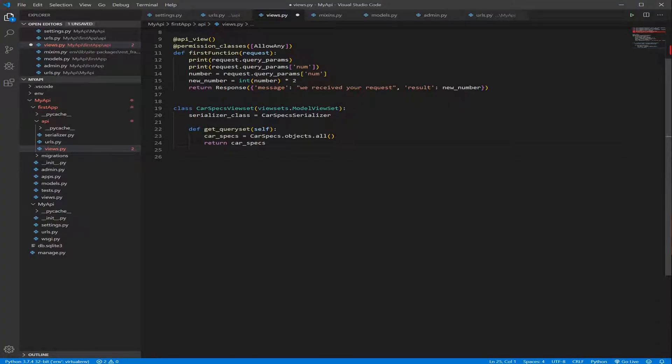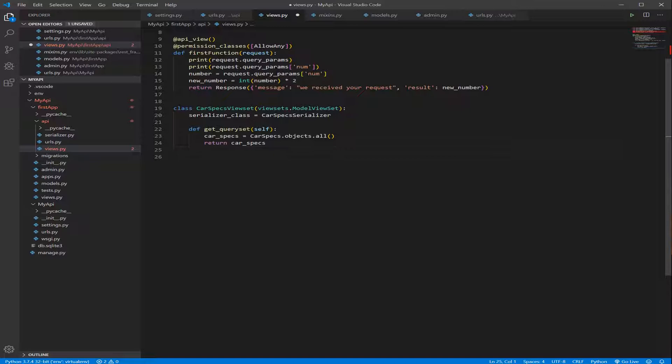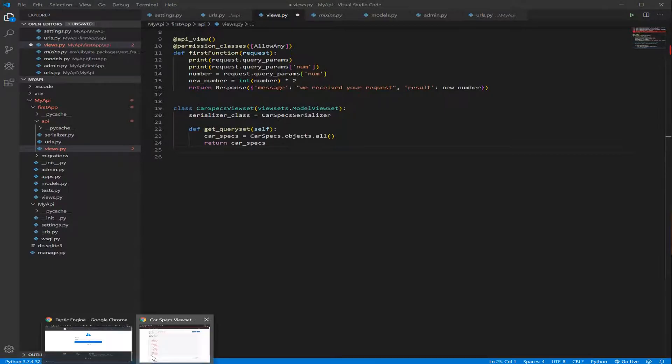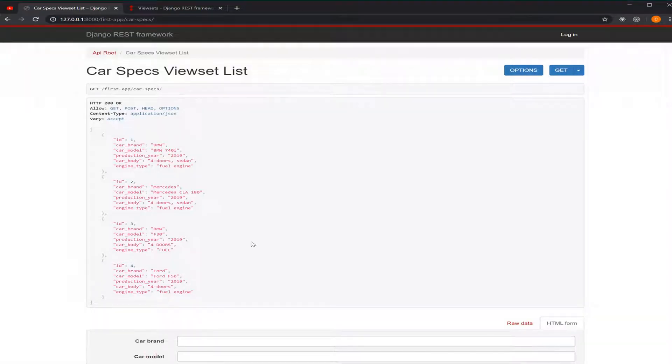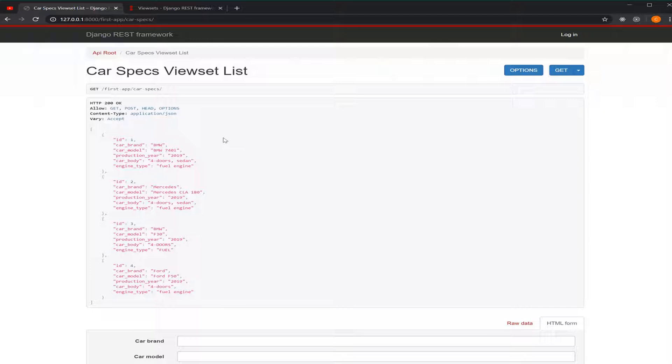Hello everybody, so today we're going to see how we can get specific information from our database using ViewSet and the Serializer. As you remember from the last tutorial, we were able to get all the data that we stored in our database or model using the ViewSet and serializer.